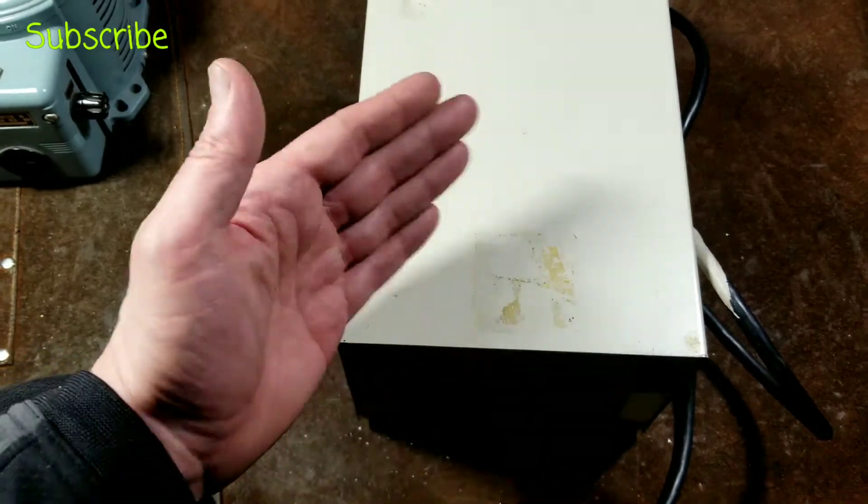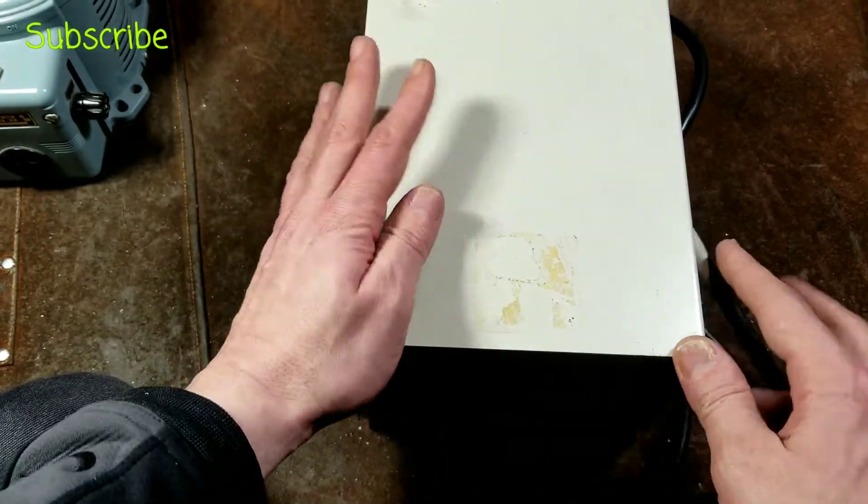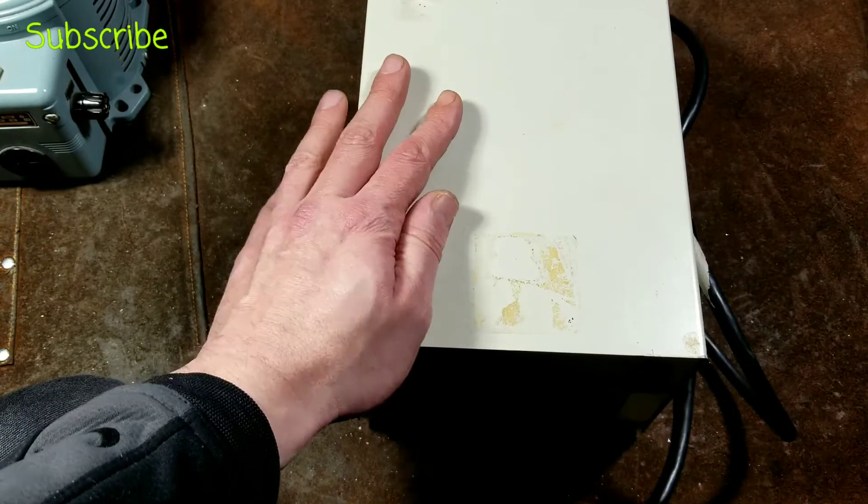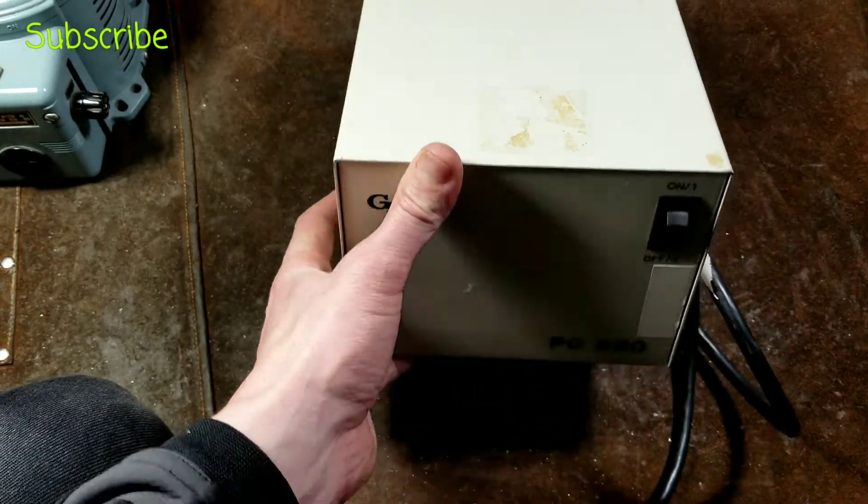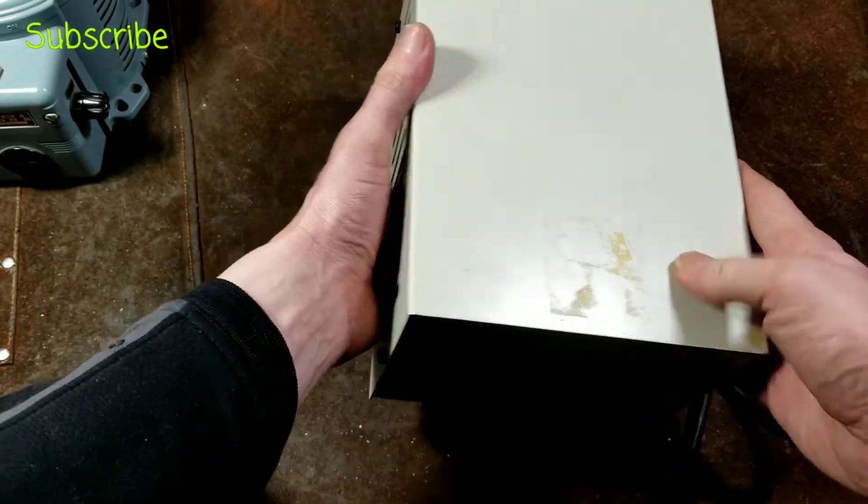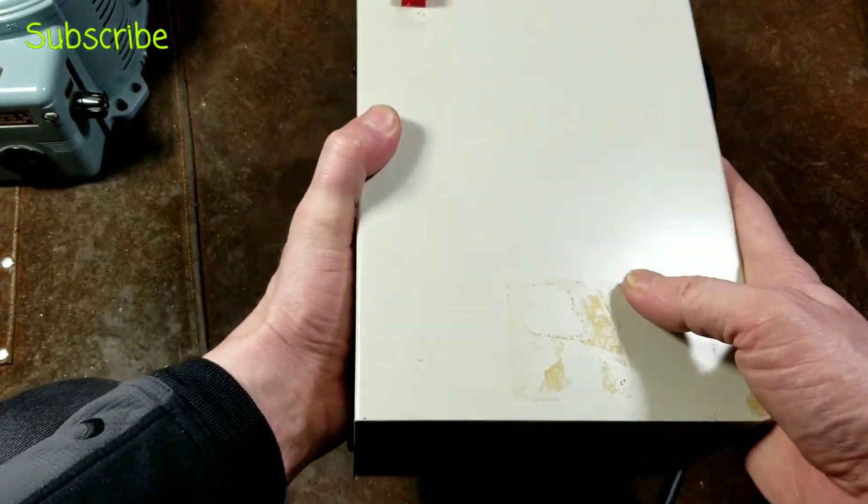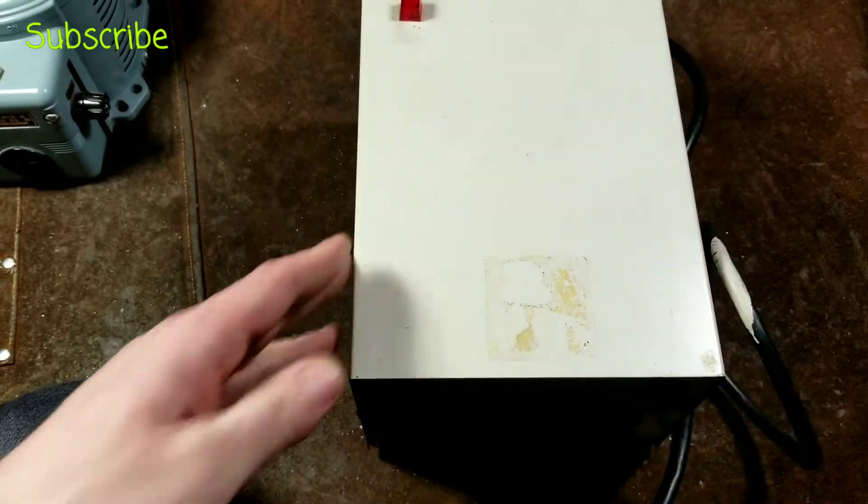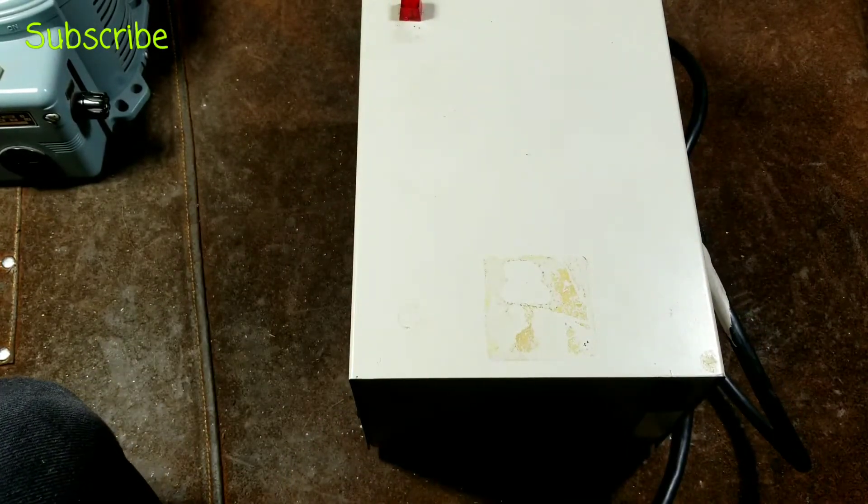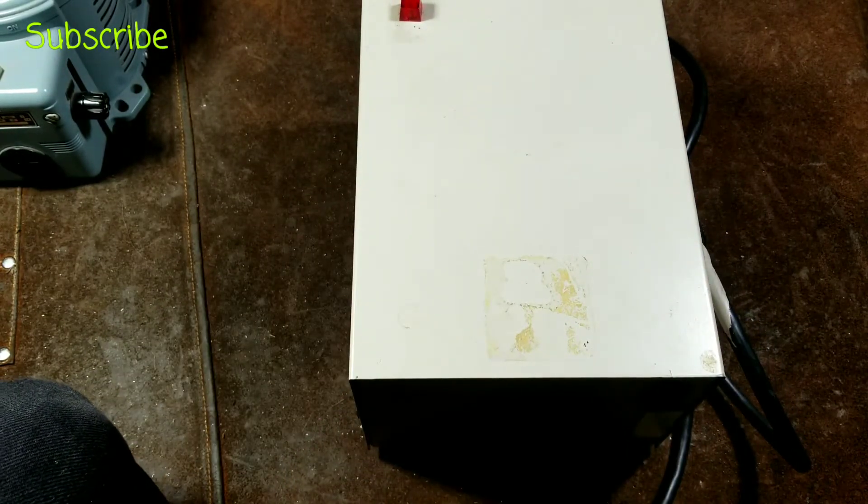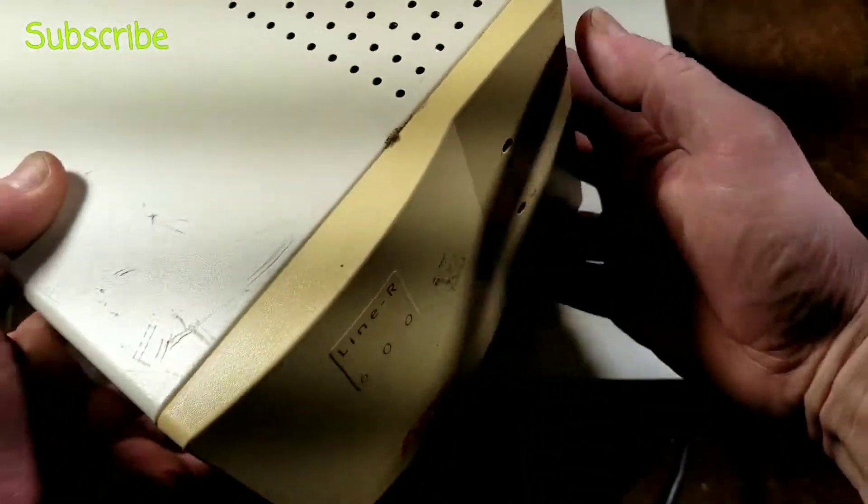Besides it being really heavy and really outsized for the amount of power, this thing is 300 watts and weighs 20 pounds at least.